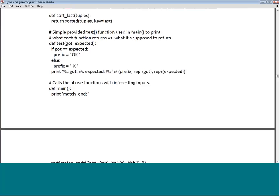There is also a test function to print what each function returns versus what it is supposed to return. The function test(got, expected): if got == expected, prefix with 'OK'; else prefix with 'X (not OK)'. It prints the prefix, what we got, and what was expected — very useful for verifying correctness.